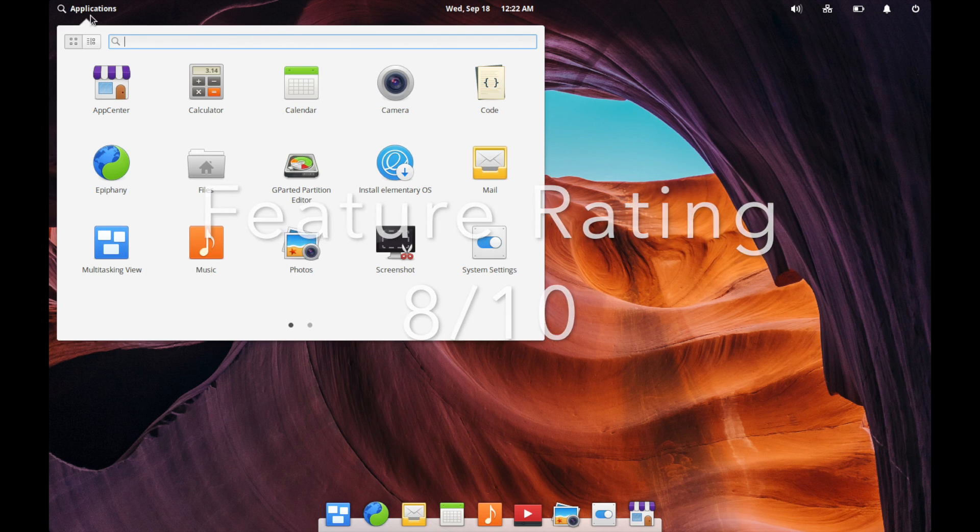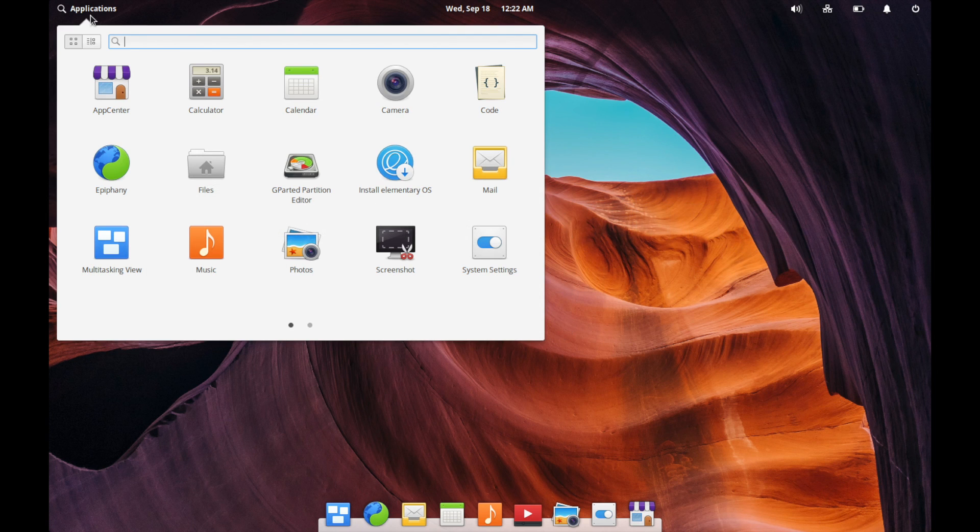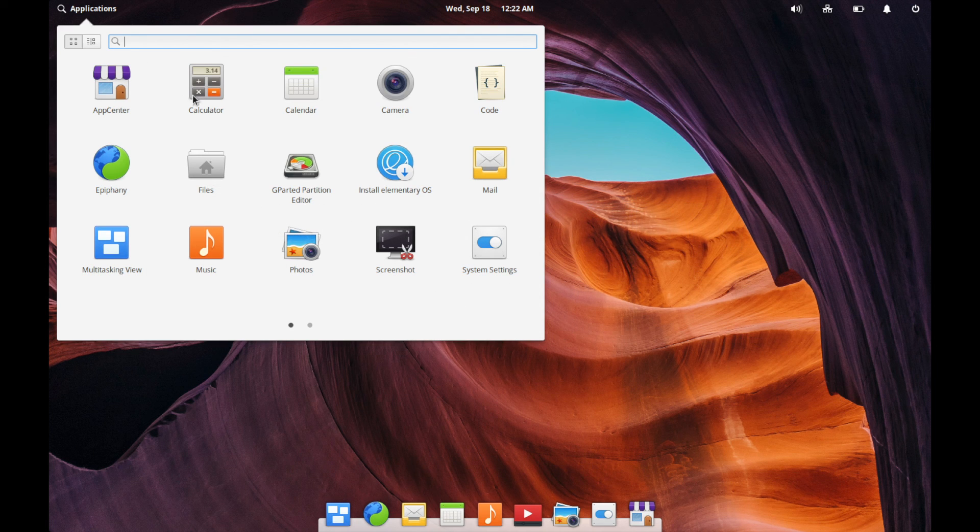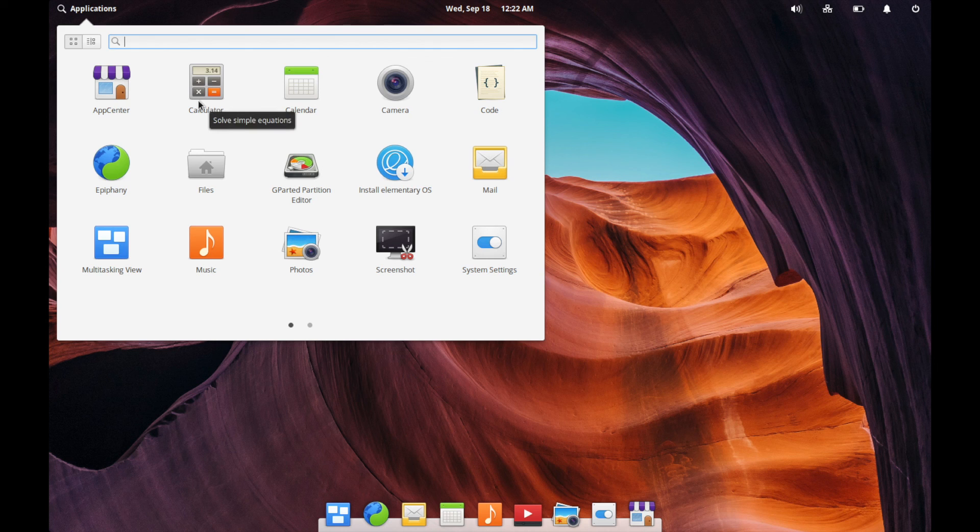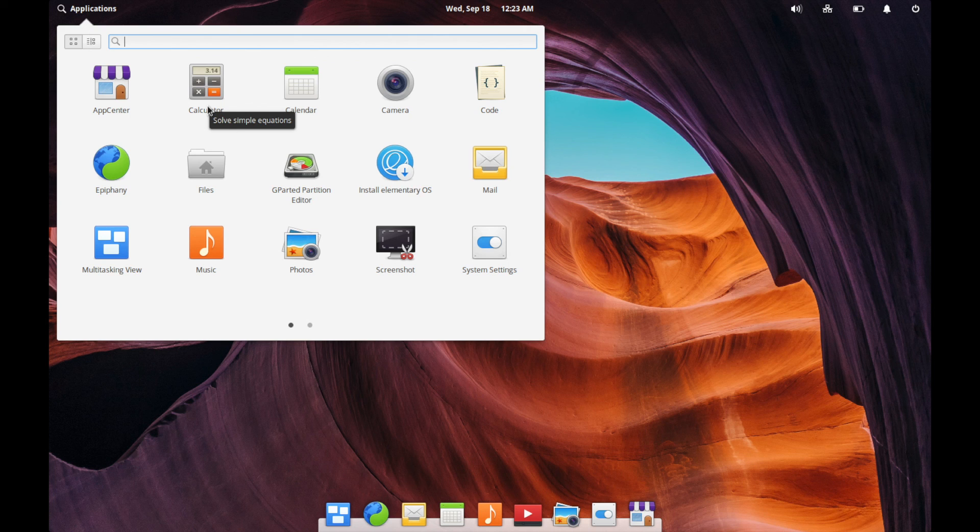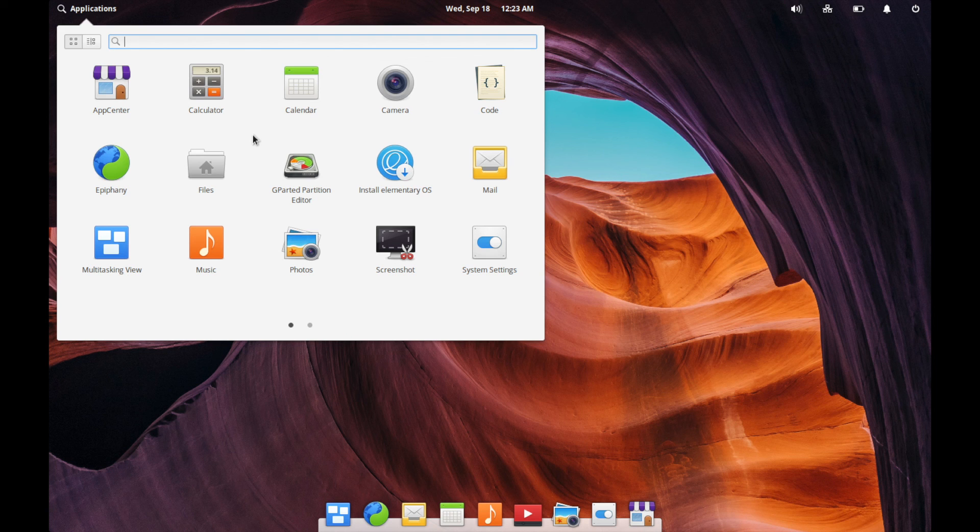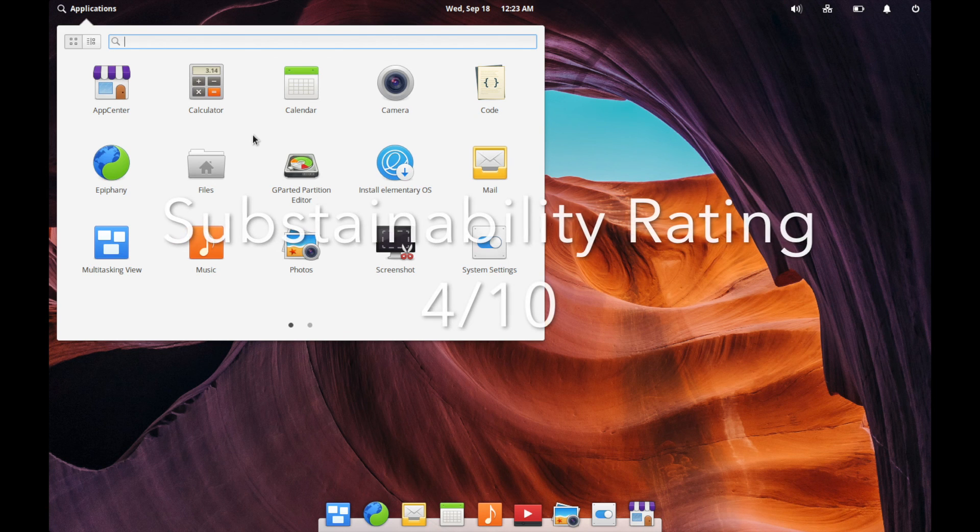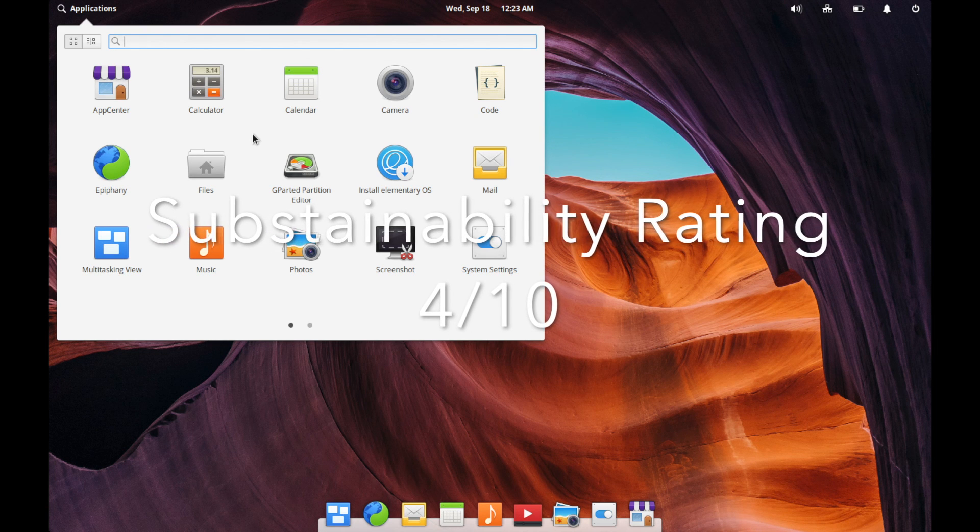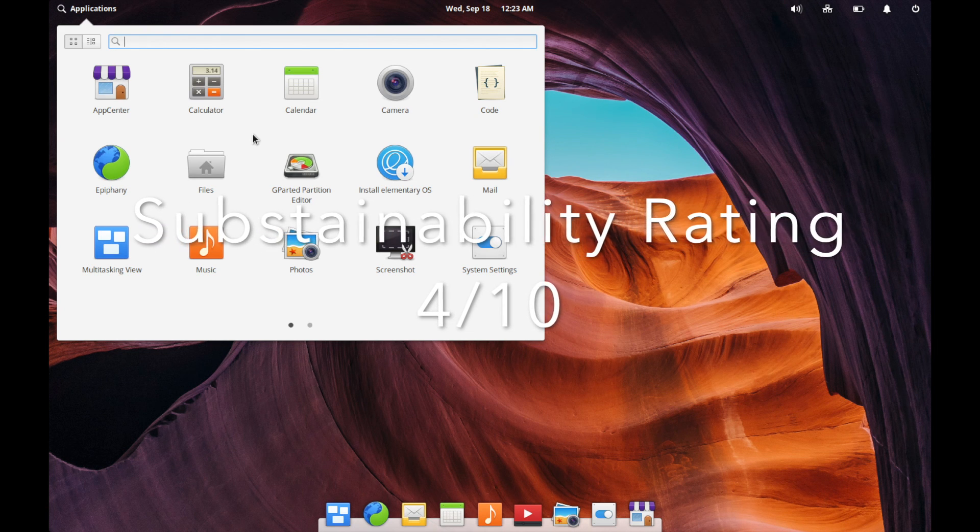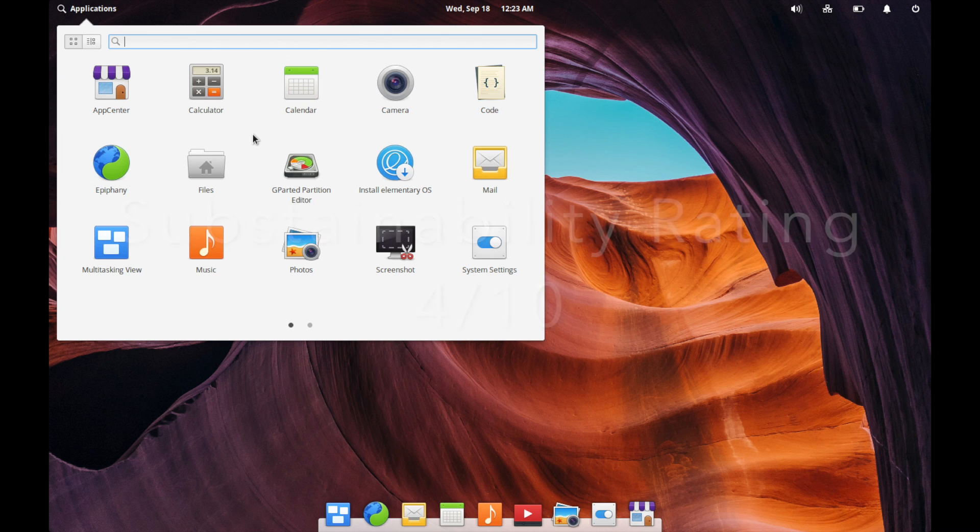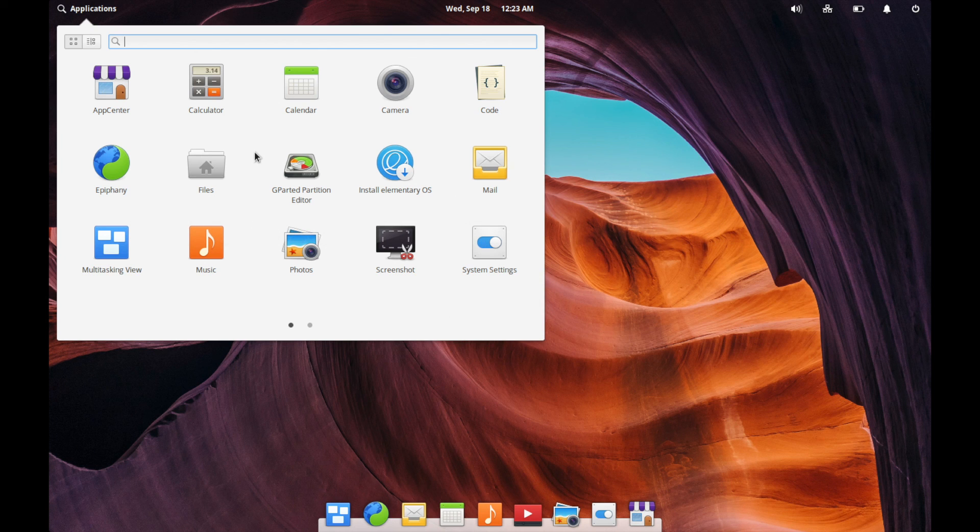Finally, it seems to have a nice, but small community supporting it since again, it's based off of Ubuntu. You can use the resources available to the Ubuntu users, as well as the ones that you'll get from the elementary OS team, but I'll only give it a sustainability rating of four out of 10. There's just so many other distributions out there, although it is unique in this macOS sense.